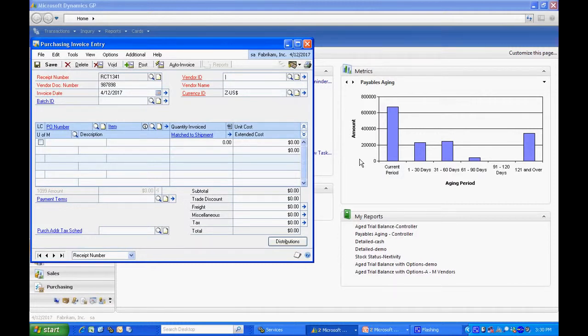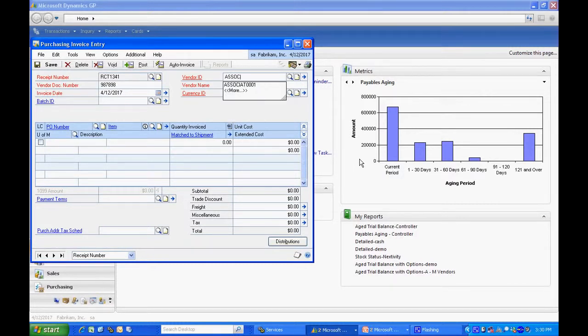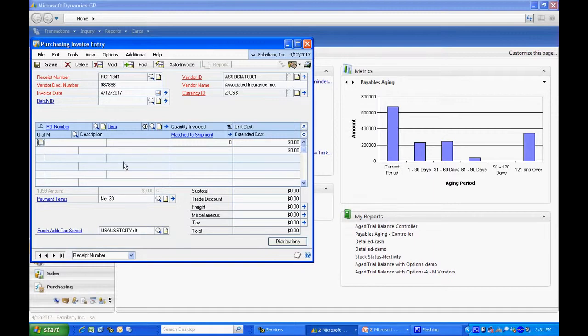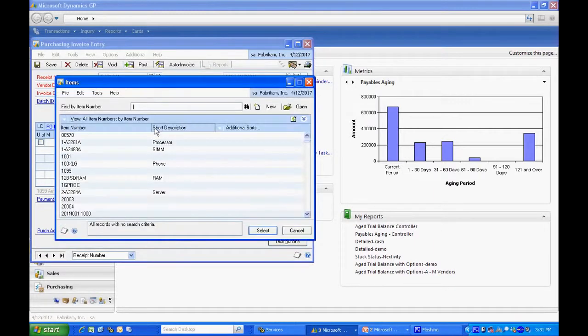Here's the invoice number. This is the vendor for the insurance. Now the key thing is to check this landed cost box right over here. If you don't do that, when you look up the item number, you're going to see your item master file.